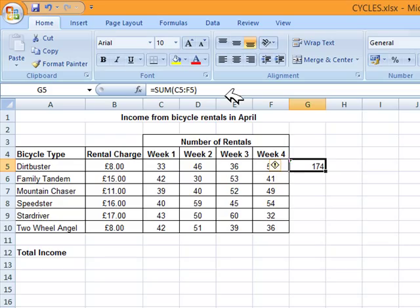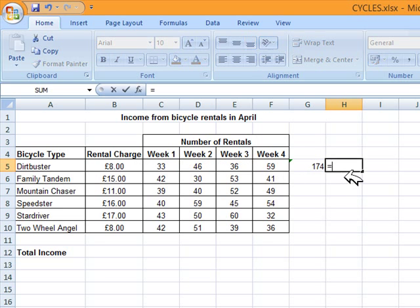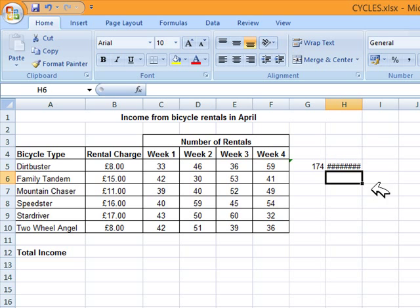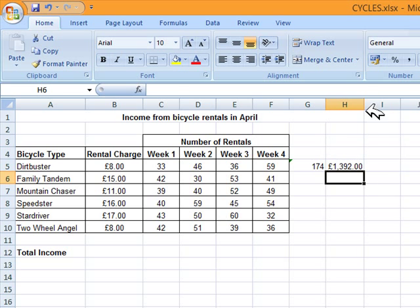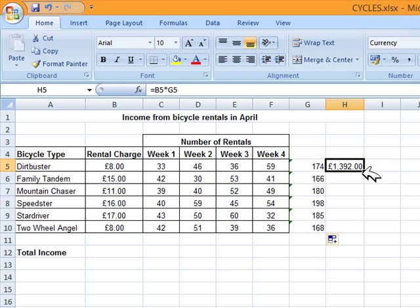Next it tells us to enter a formula to calculate the income from the first bicycle. We know this is the total of rentals and now we need the income. We know how many bikes were rented and we know the rental charge. We write equals, click on the rental charge, and multiply it with the total rentals, then press Enter. The column isn't wide enough, so double-click to expand it. Then replicate the formula for the other bicycle types by clicking and dragging from the corner — do the same for the income column.